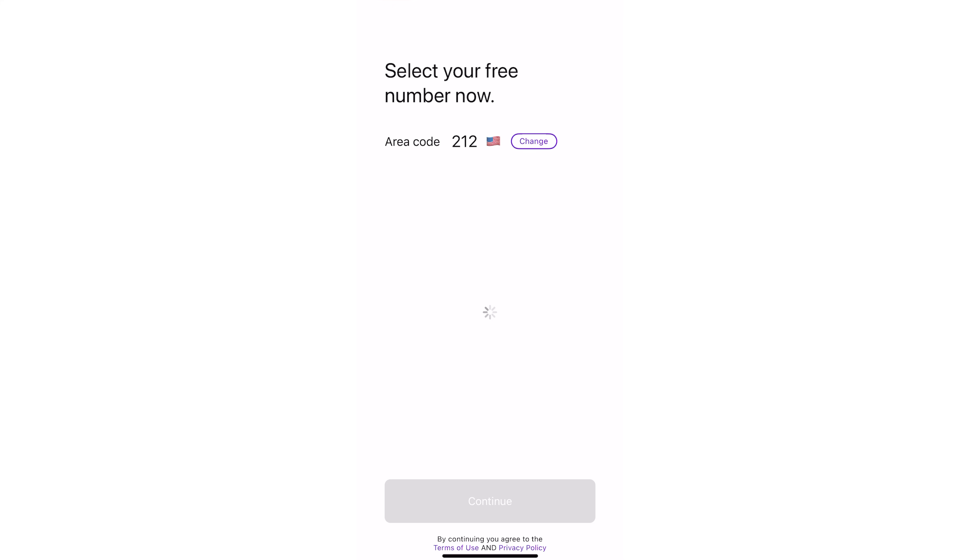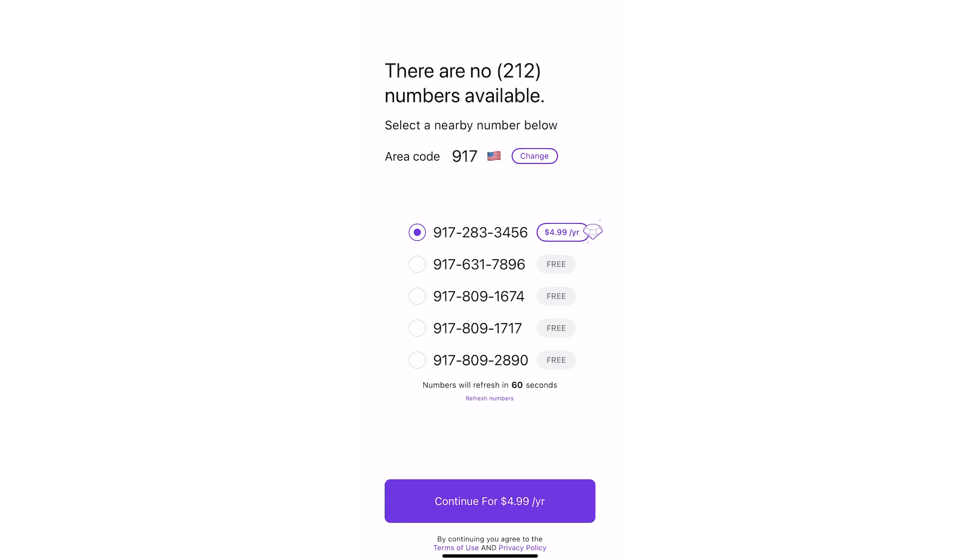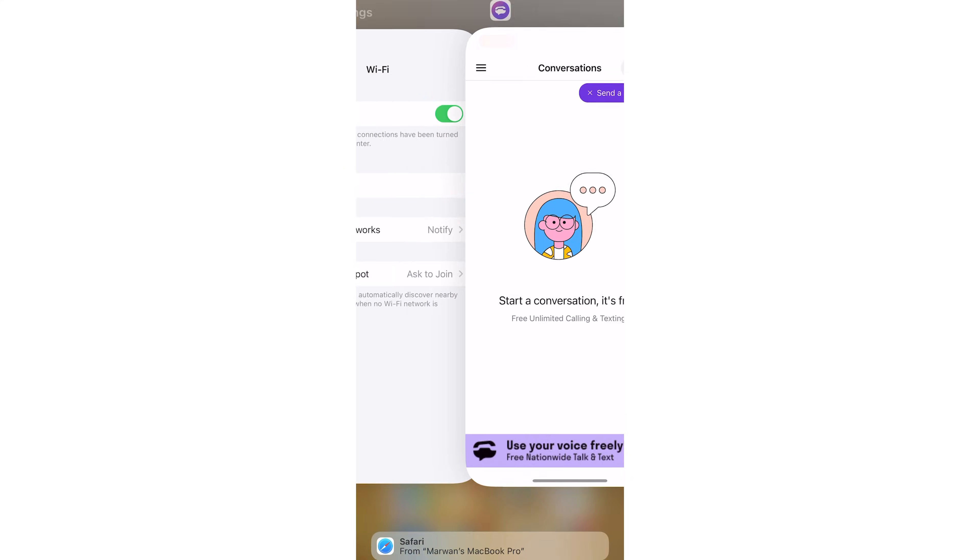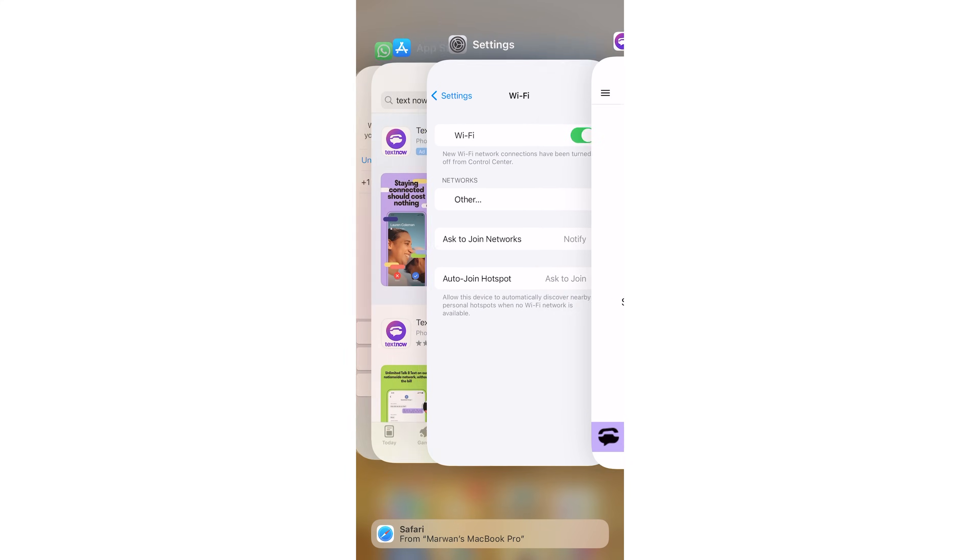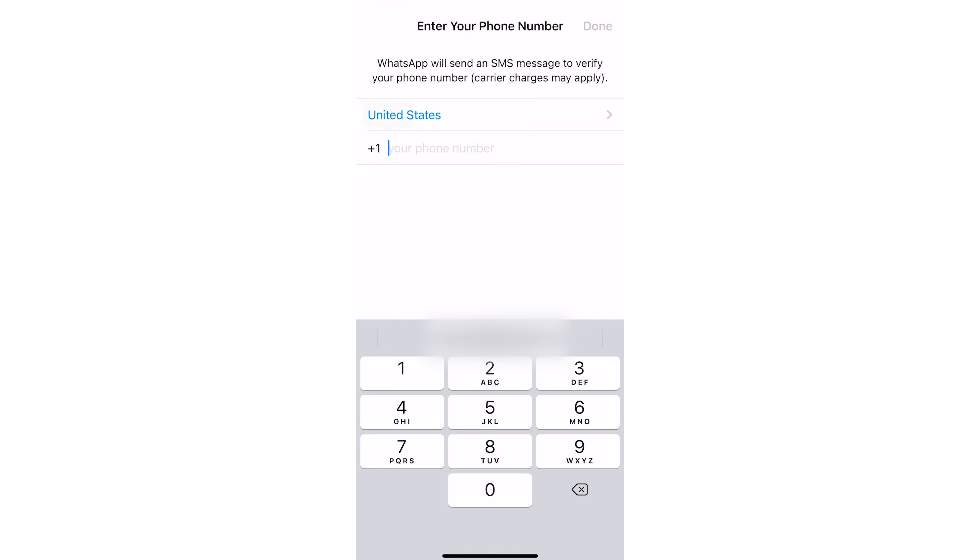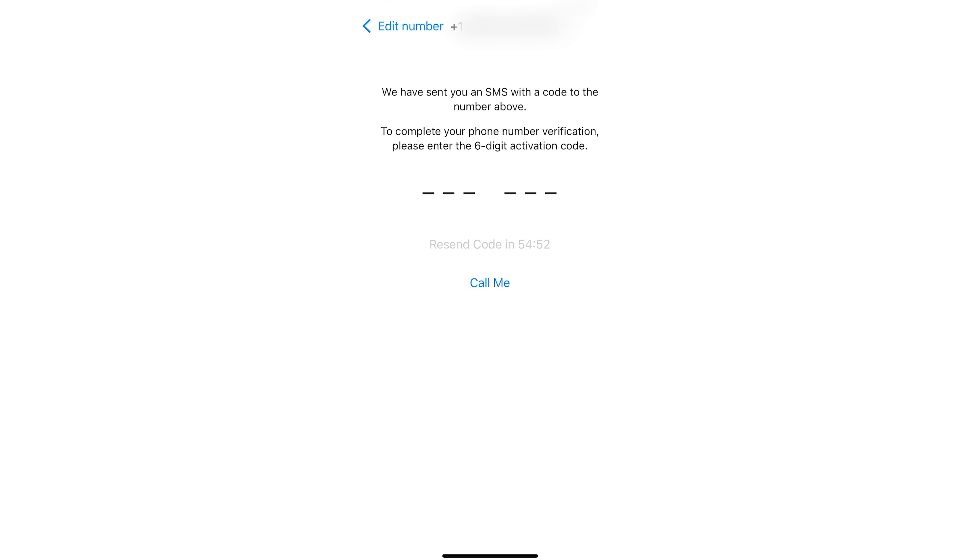After selecting your virtual number, install WhatsApp on your phone and continue with the setup process. When you get to the step that asks you for a number, put in the TextNow generated temporary phone number. And this next step is gonna be important. Normally, WhatsApp is going to send you an SMS code that you would then enter to authenticate your number. What we're going to do instead is wait for that SMS verification code to go away. And then instead, we're going to prompt it to give us a call.